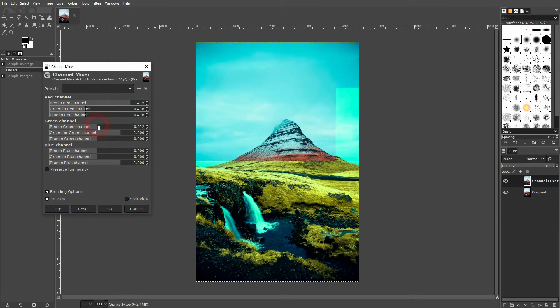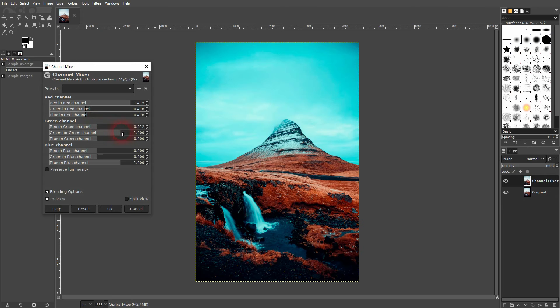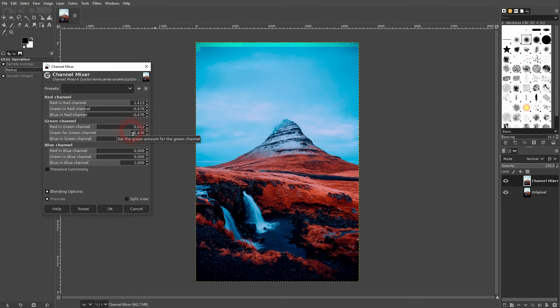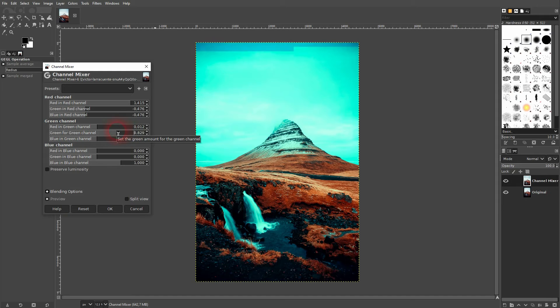It's a good idea to start with red in red, green in green, and blue in blue first, and then play one with the other ones.